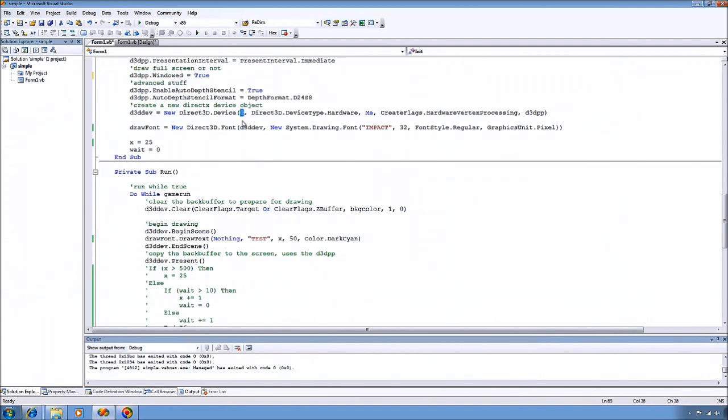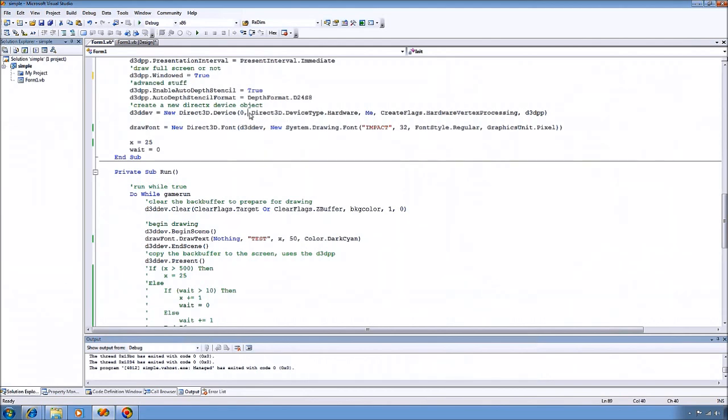This parameter here is just saying what video card you want to use. So if you have multiple video cards in your system, you might have to use a different number. But for 99% of people out there, 0 will be the number to use.